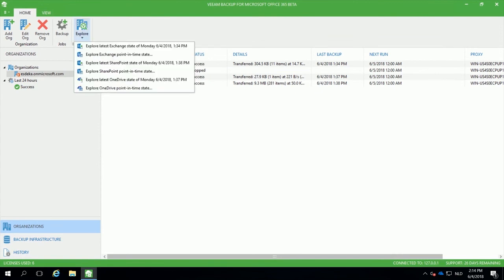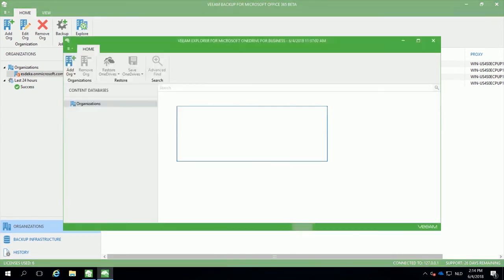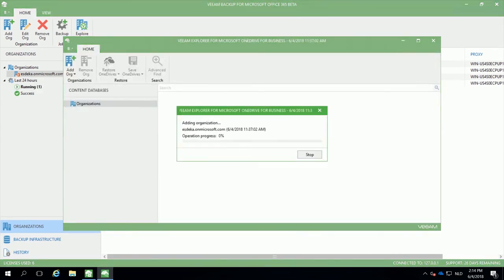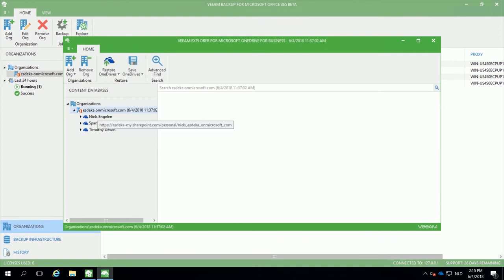The same applies for OneDrive for business. By using the Veeam Explorer for Microsoft OneDrive for business, you can perform a restore of any item available on OneDrive for any user within the organization.